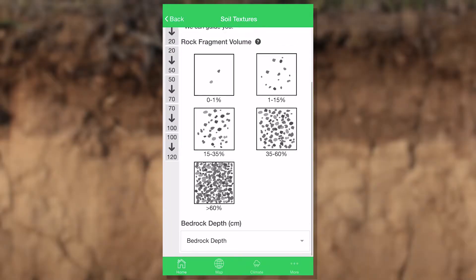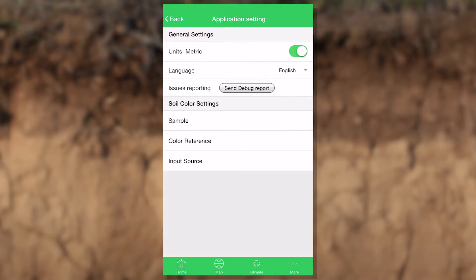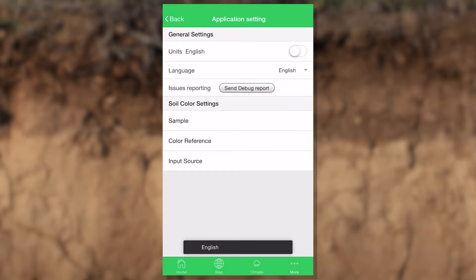If you're on that screen and you see units you're not familiar with, whether it's centimeters or inches, you can go to settings, and in settings you'll find that there's a units tab, and you can change it from English to metric and back again.